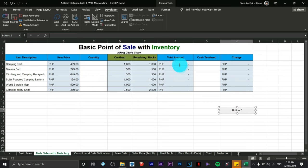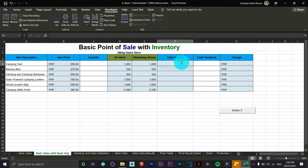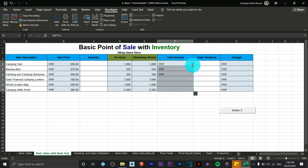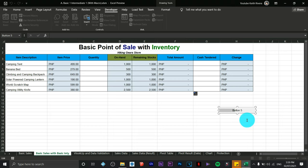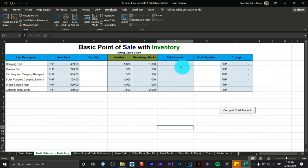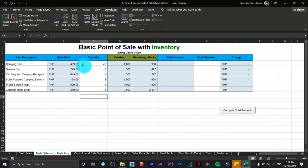Click Record to record the action for this button. Since no formula exists yet, click on the cell and type equals item price multiplied by quantity, then press Enter and scroll down to apply. Stop recording. Right-click the button and choose Edit Text to rename it 'Compute Total Amount'. Now if the formulas are accidentally removed, just click the button and the total amount is calculated instantly.